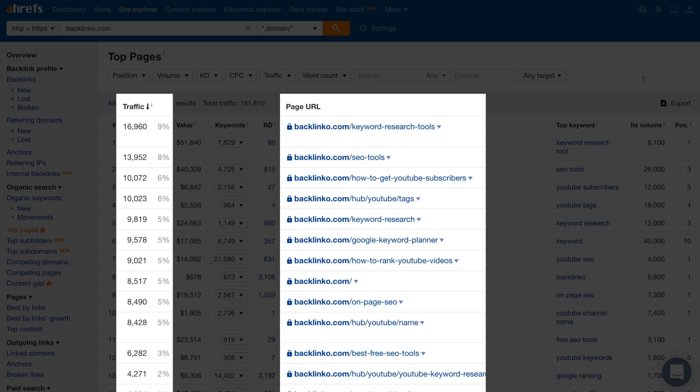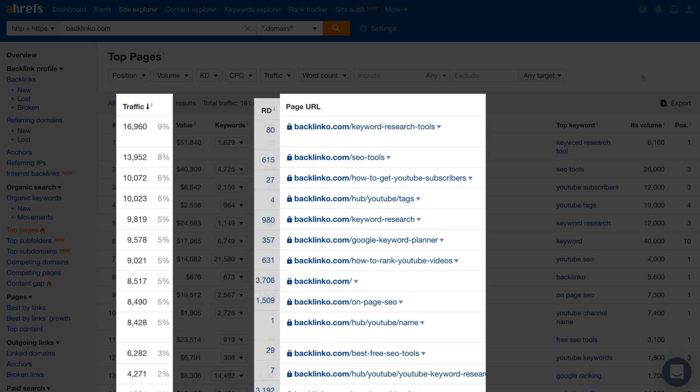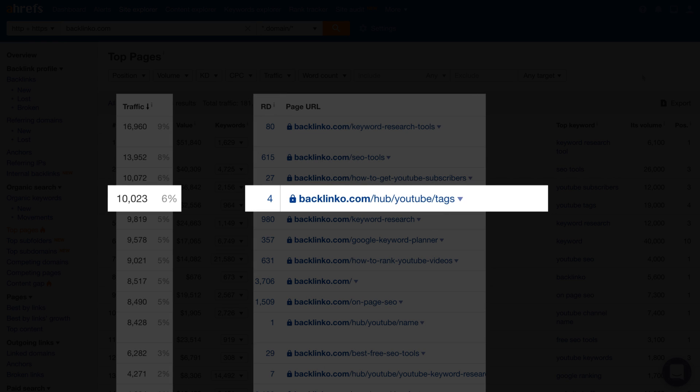If you want to find low competition topics, then just look at the total search traffic versus the number of referring domains. Here's a good one. This page is about using tags on YouTube videos, which only has 4 unique websites linking to it and gets over 10,000 search visitors each month.